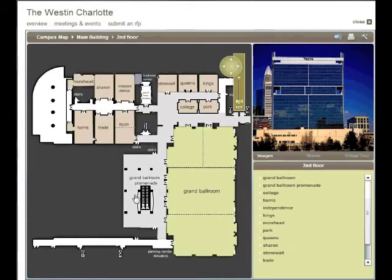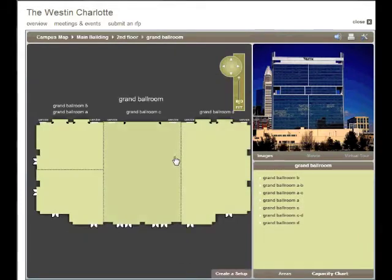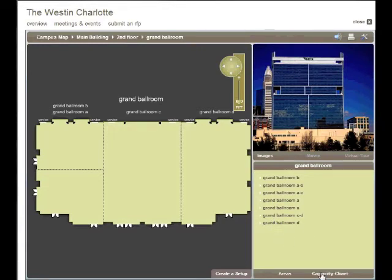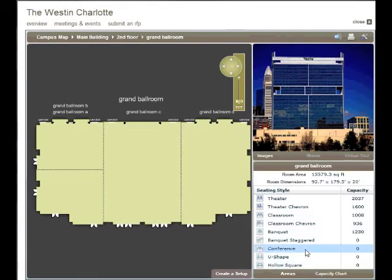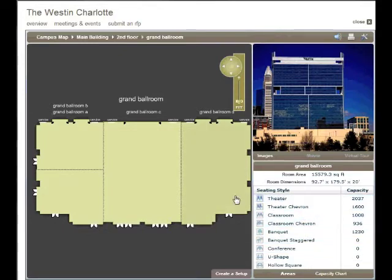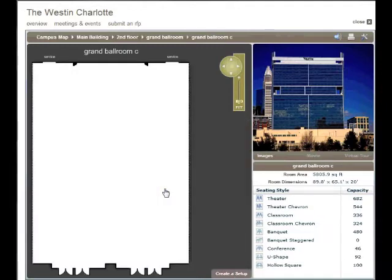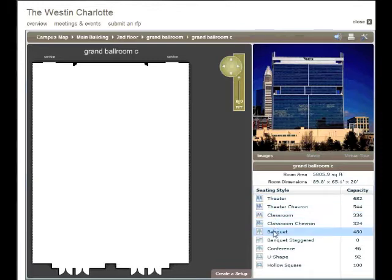Let's look at the second floor. You can see a variety of meeting spaces as you move your pointer around. Let's select the grand ballroom — the room is divided into four sections. In the index panel, you can see the variations or cuts available as standalone rooms or combinations. The Capacity Chart shows available layouts and maximum capacities. Here we select the C portion of the grand ballroom, which shows a detailed floor plan, and the index panel again shows seating capacities for all available setups.